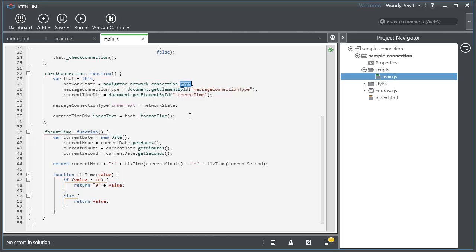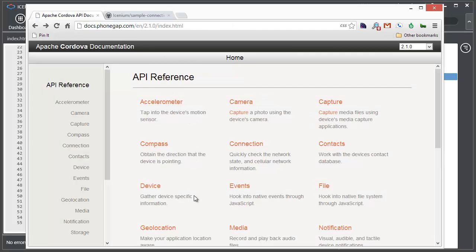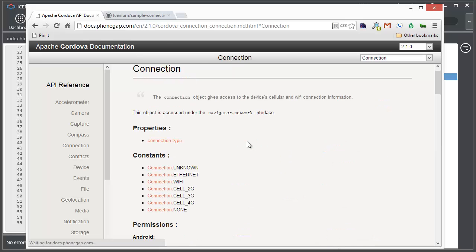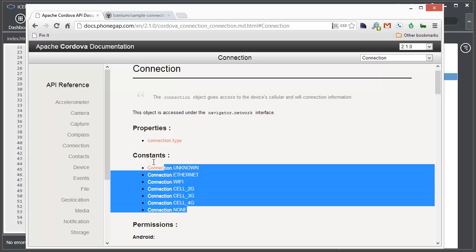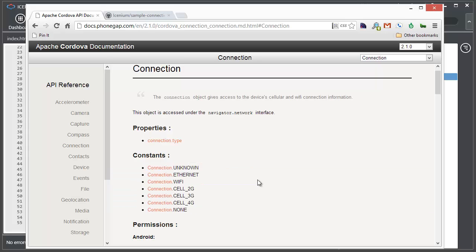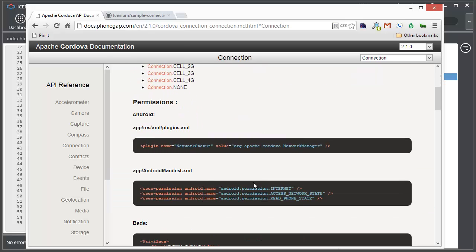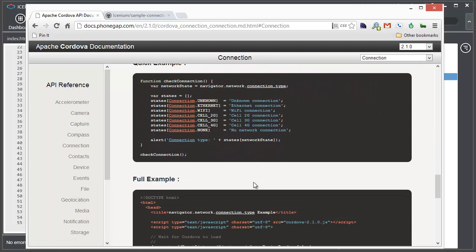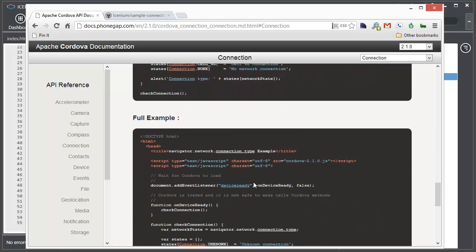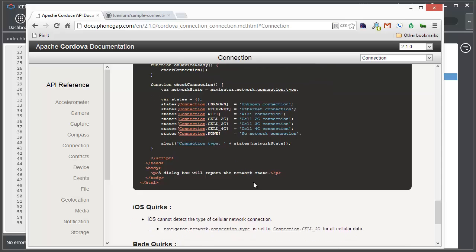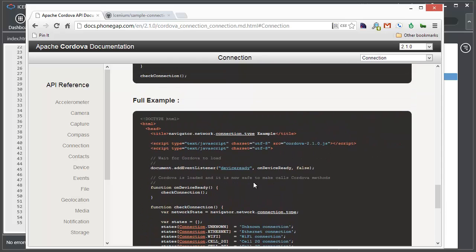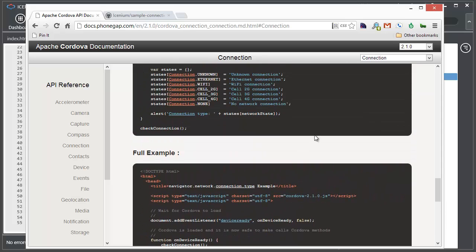All of this documentation is viewable if you go to the Apache Cordova documentation site. You'll see here's our connection object. We can find out that the property is the type that we would use. Here are all the different constants or settings that we could get back from that. If we scroll down through the different platforms it even gives a little bit of sample code in a slightly different way to do the same thing that we're doing.